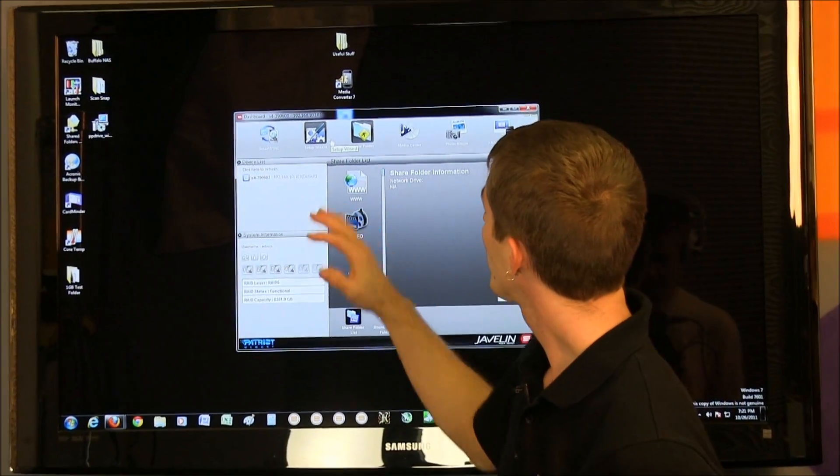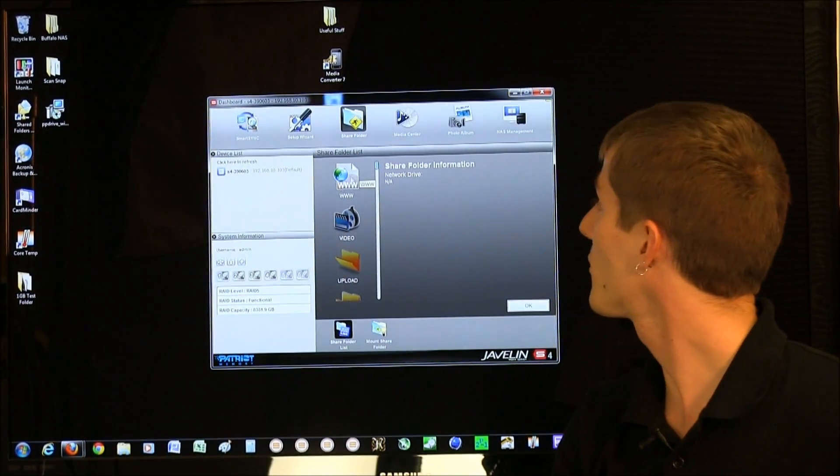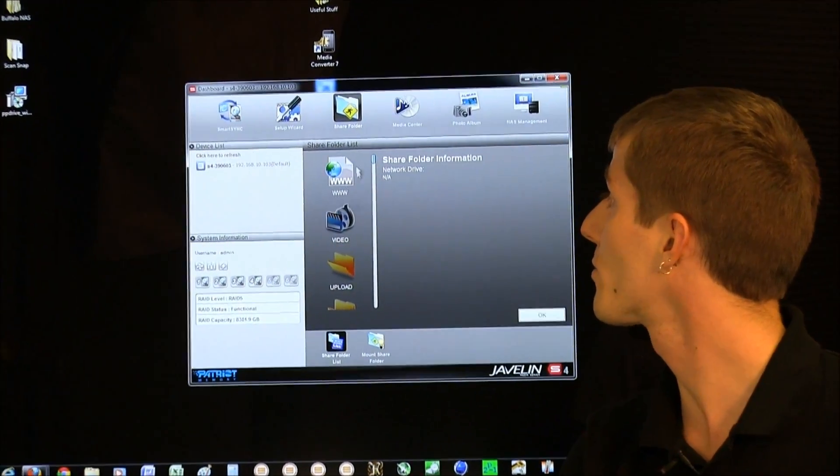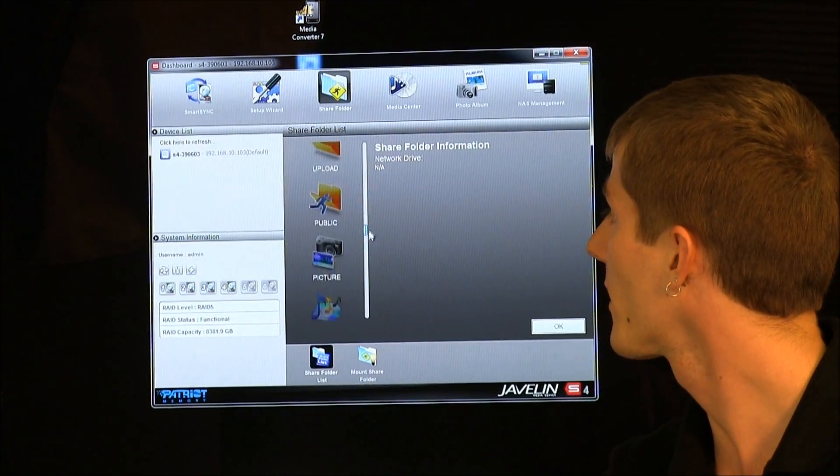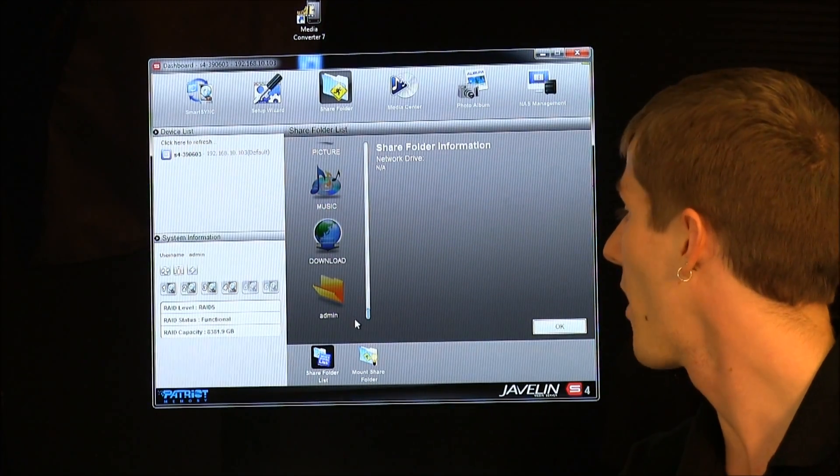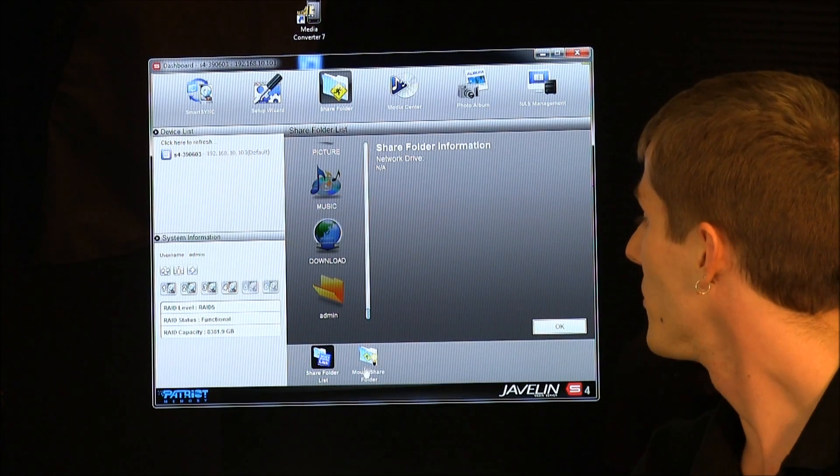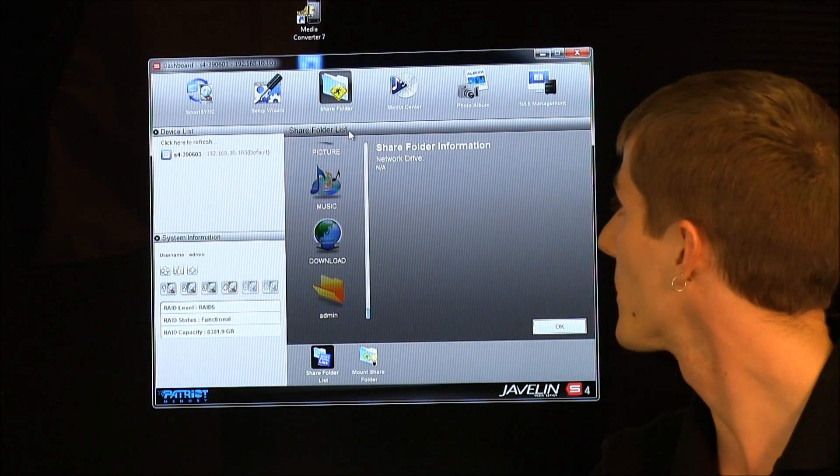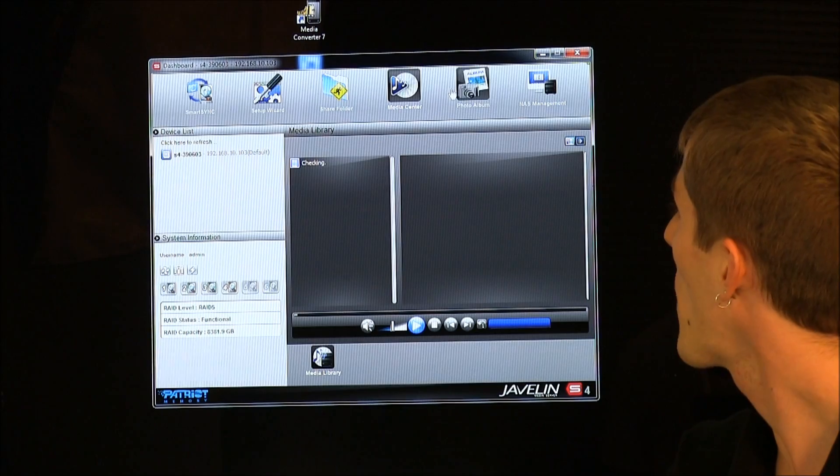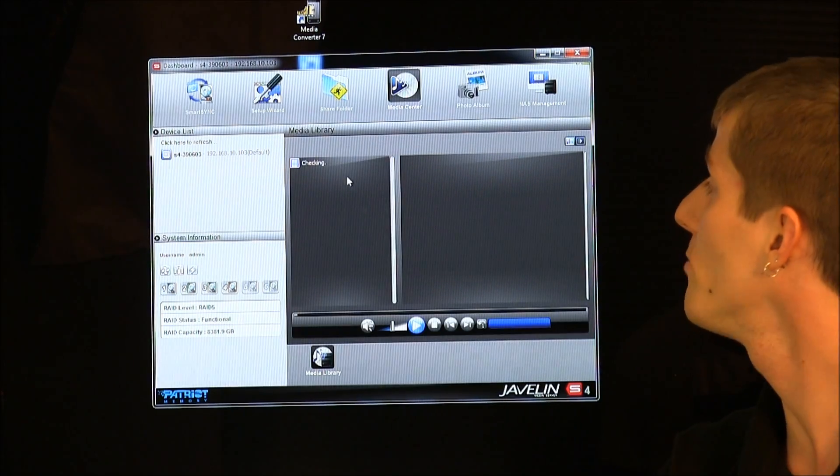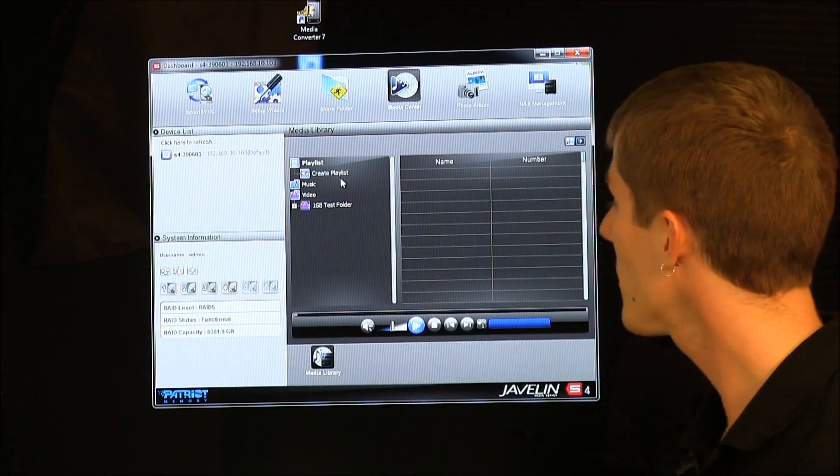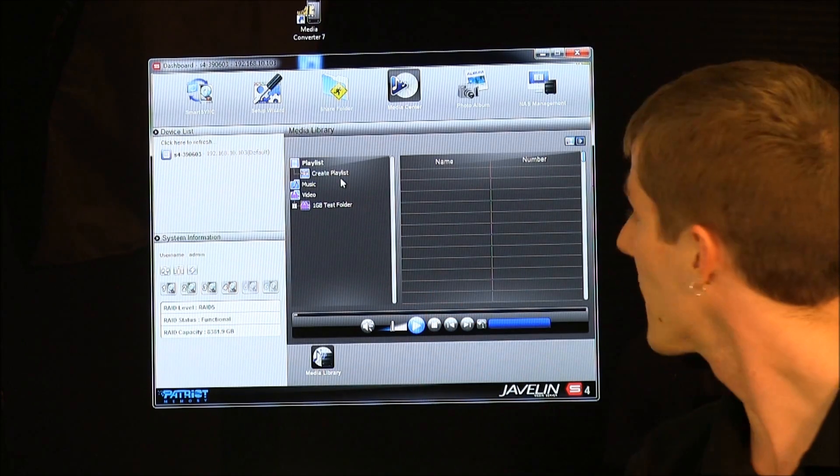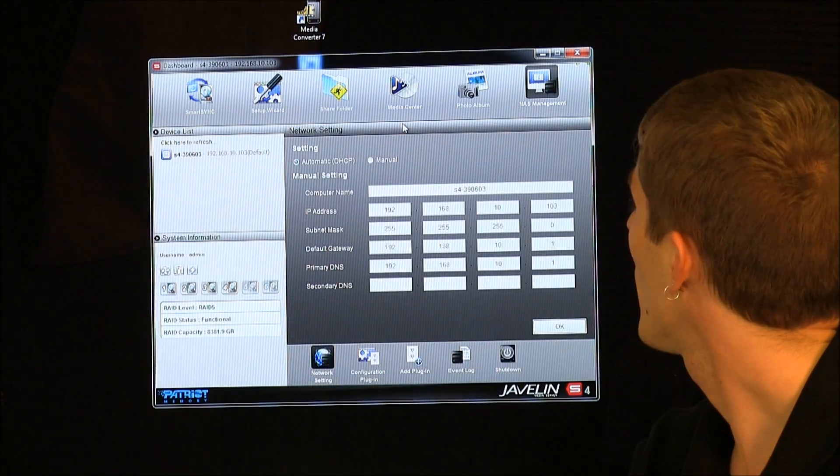Share folders. So, here you can set up your share folders, whether you want to have it be accessible through the web interface, or whether you just want to organize things in terms of how they are categorized. You can also mount additional share folders using the button down here. Media center and photo album. So, you can use these to manage the various media files that are located on your S4, and you can play them back as well.